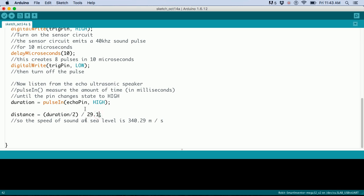There are some conversions happening here - converting microseconds to seconds to get centimeters per second, which gives you the distance in centimeters.